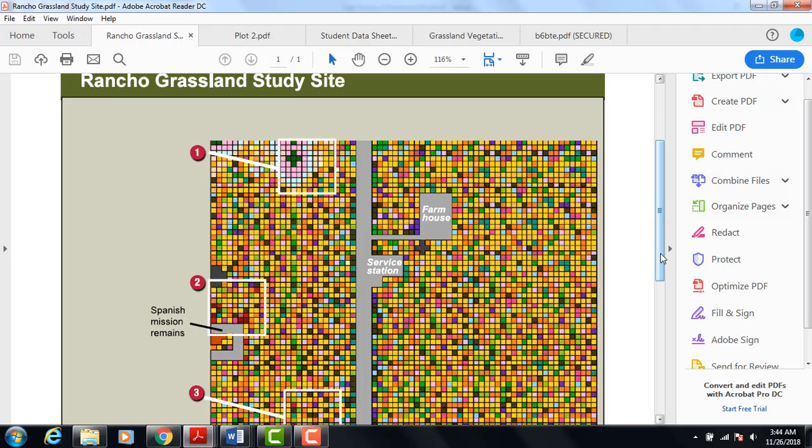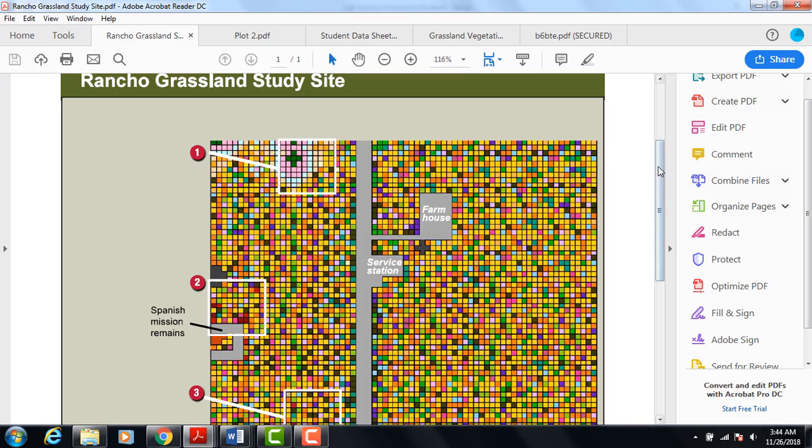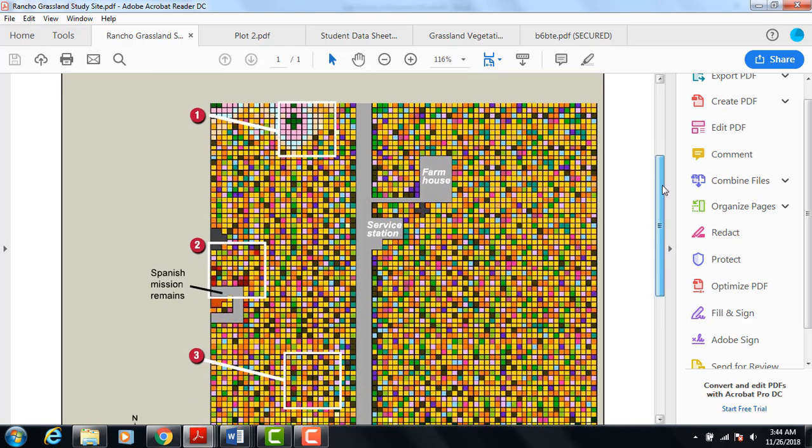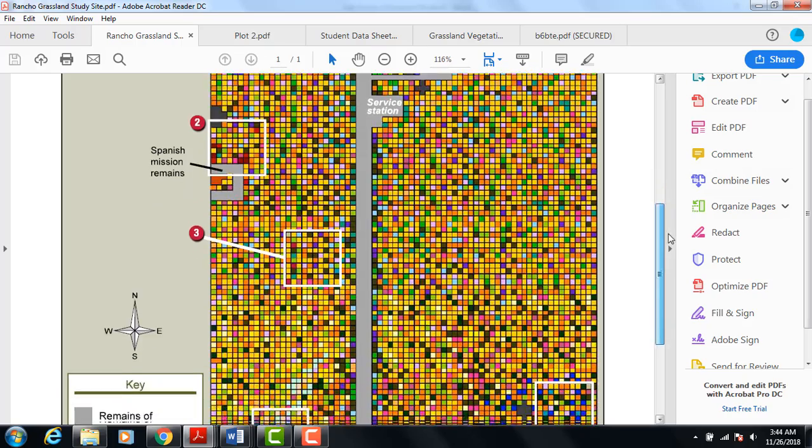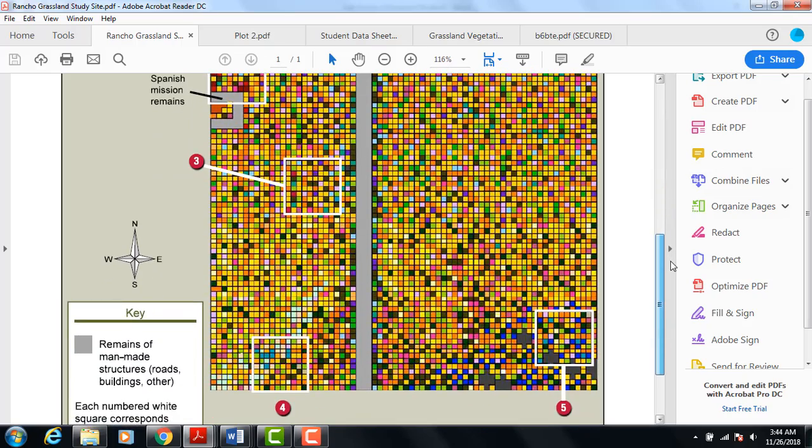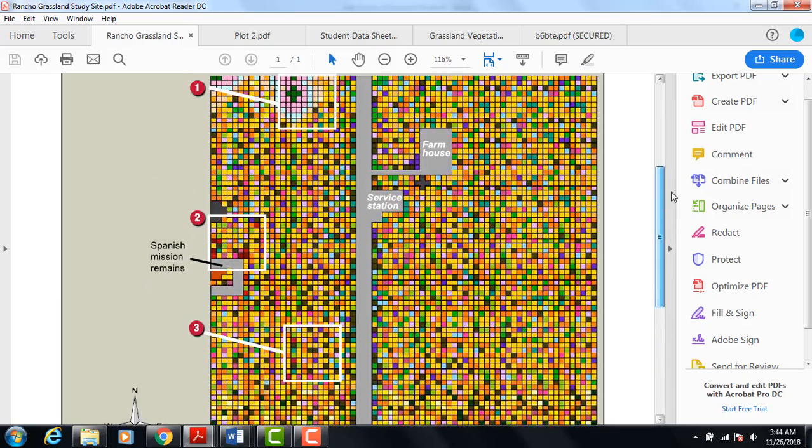This is the Rancho Cordova Grasslands Study Site. Each square in this study site is called a quadrant. Notice that this study site is broken up into squares. Each square is called a quadrant, and each square is exactly one meter by one meter on each side.